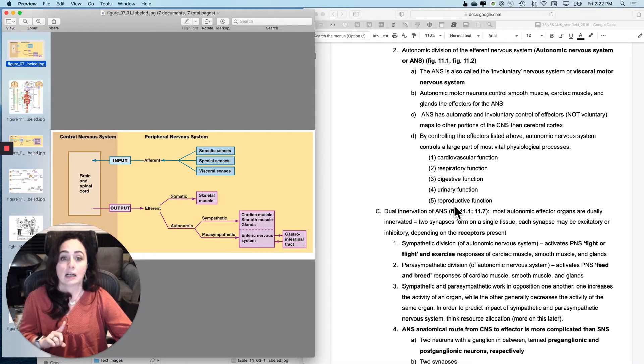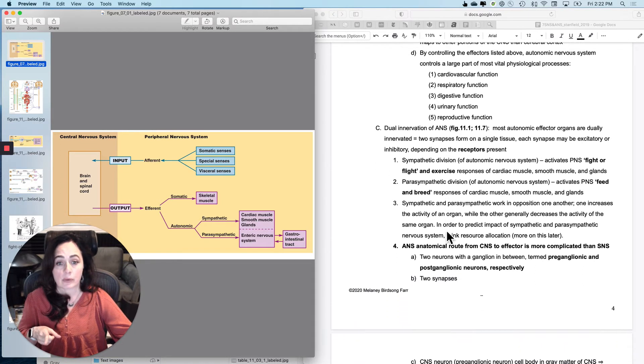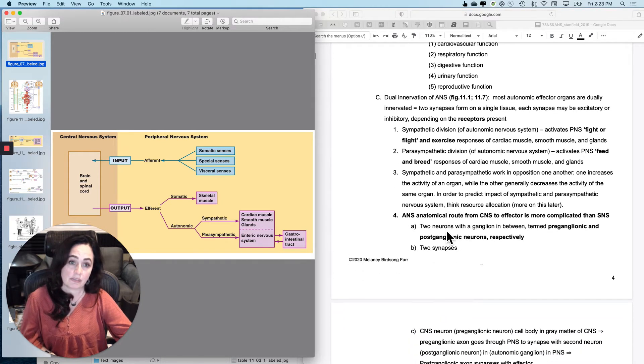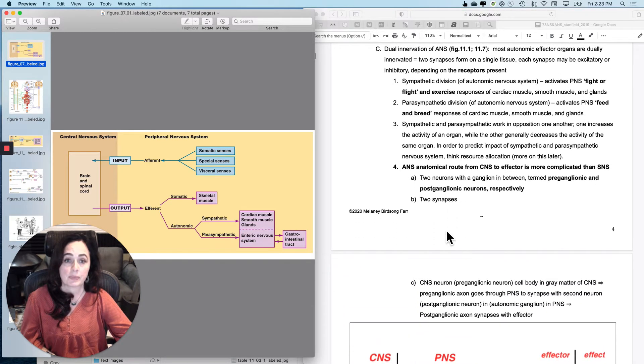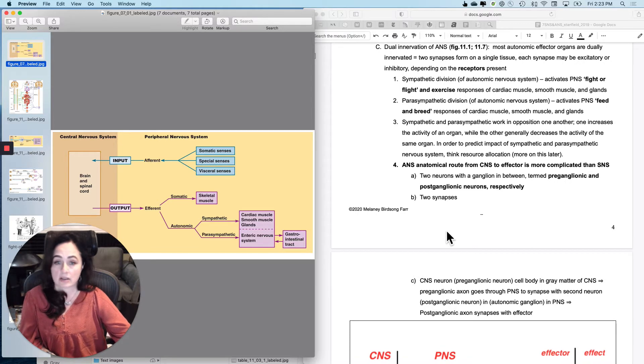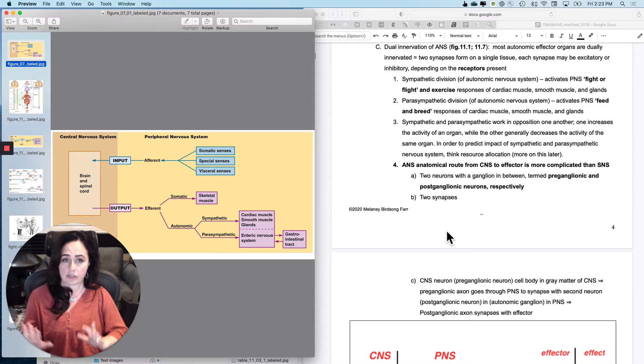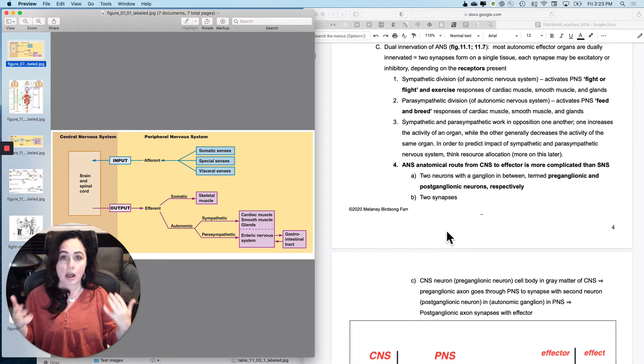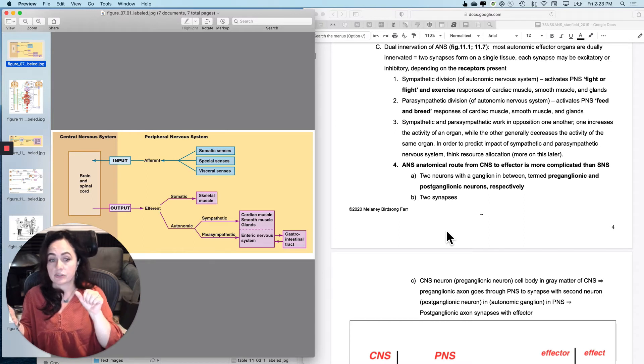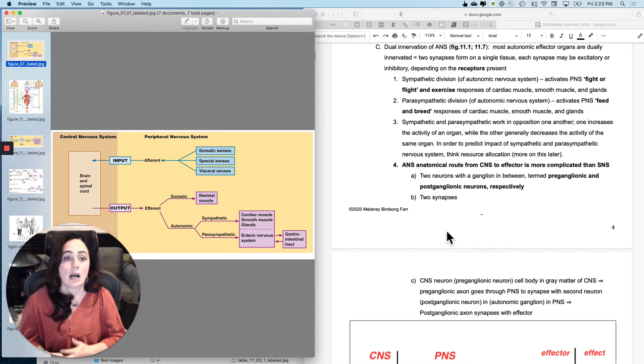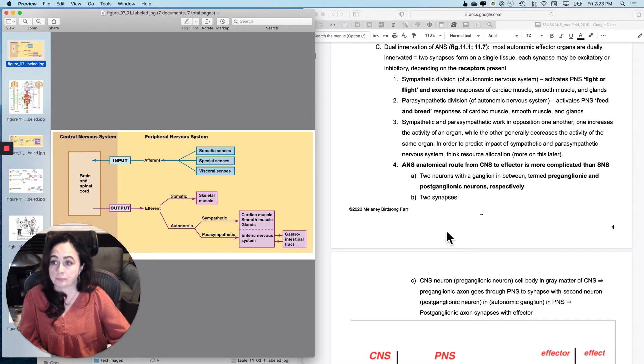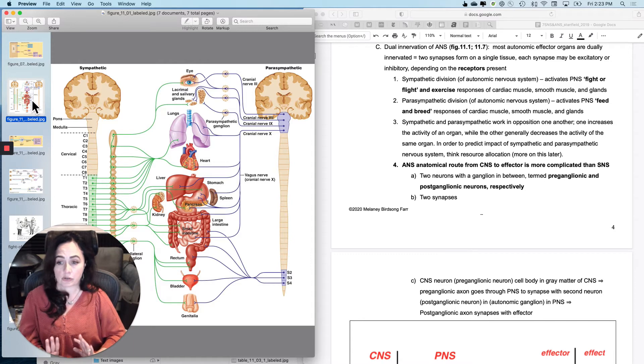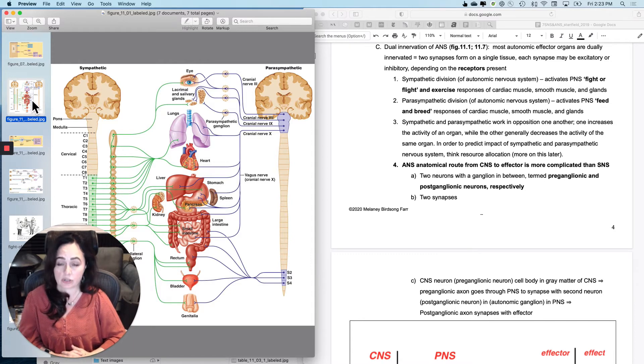So that's just a little intro. And now I want to go into the concept of dual innervation of the autonomic nervous system. This sounds complicated. It's not too bad. So with dual innervation, what I want you to understand is that most of your autonomic effector organs, meaning most places that you have smooth muscle and glands, are dually innervated. So if you look at this figure, it looks really complicated at first, but it's not as bad as it initially looks.